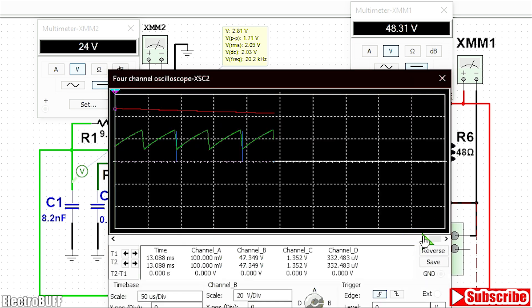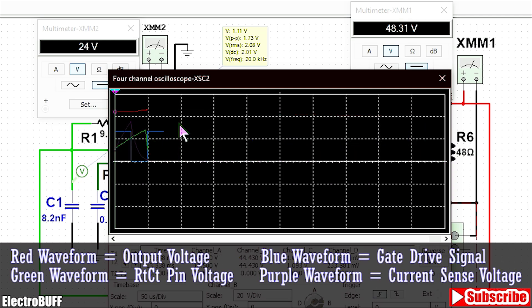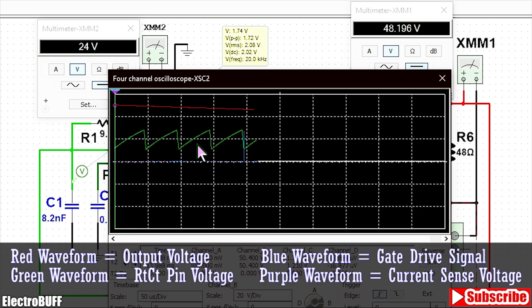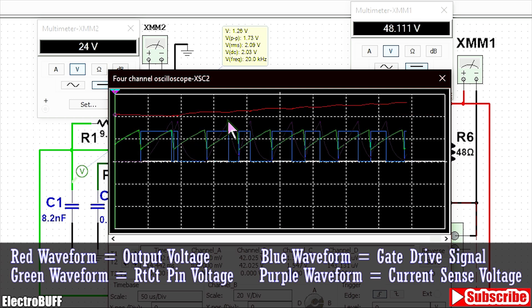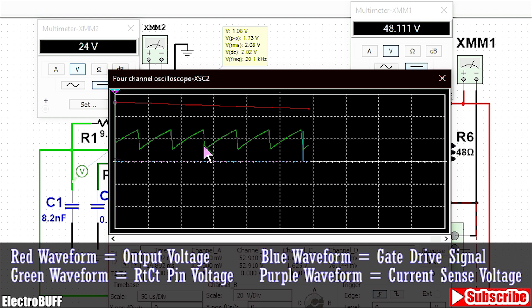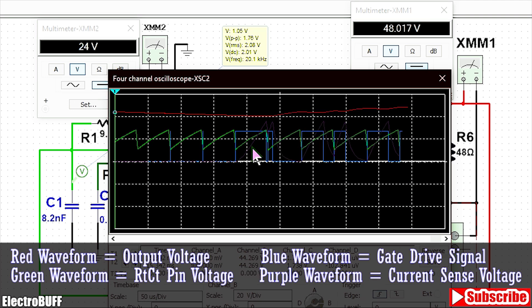On the oscilloscope, you can see when the voltage exceeds 48V, the IC output depicted by the blue waveform stops, and when the voltage goes below 48V it starts switching again to keep the output voltage at about 48V. The output voltage is depicted by the red waveform, the green waveform is for the voltage across the timing capacitor, and the purple waveform is for the current feedback.